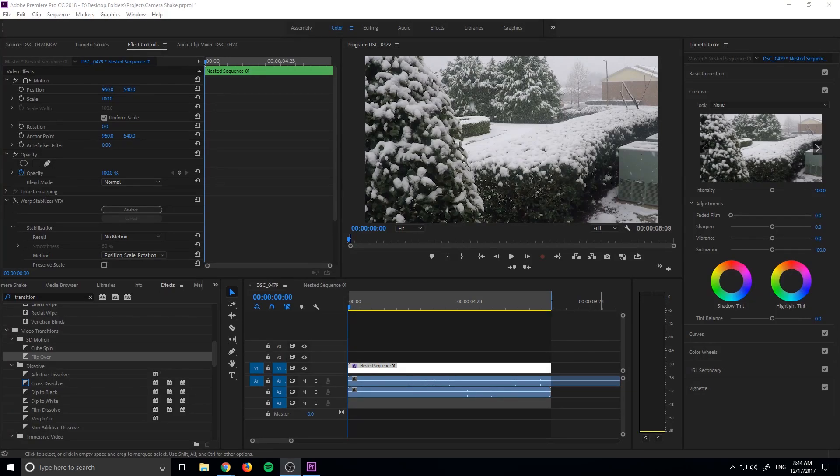Hey, what's up everybody, Dobby Masters here, and today I'm going to be showing you how to edit camera shake into your footage in Premiere Pro.